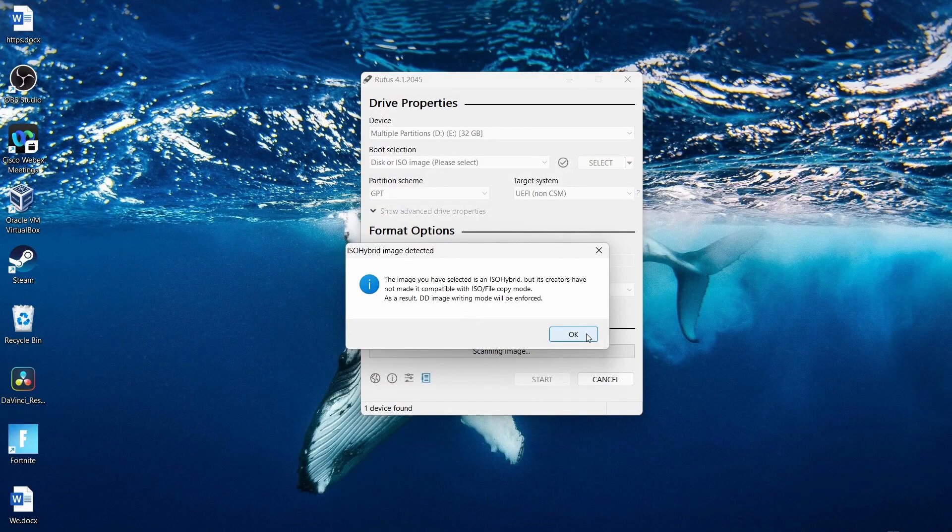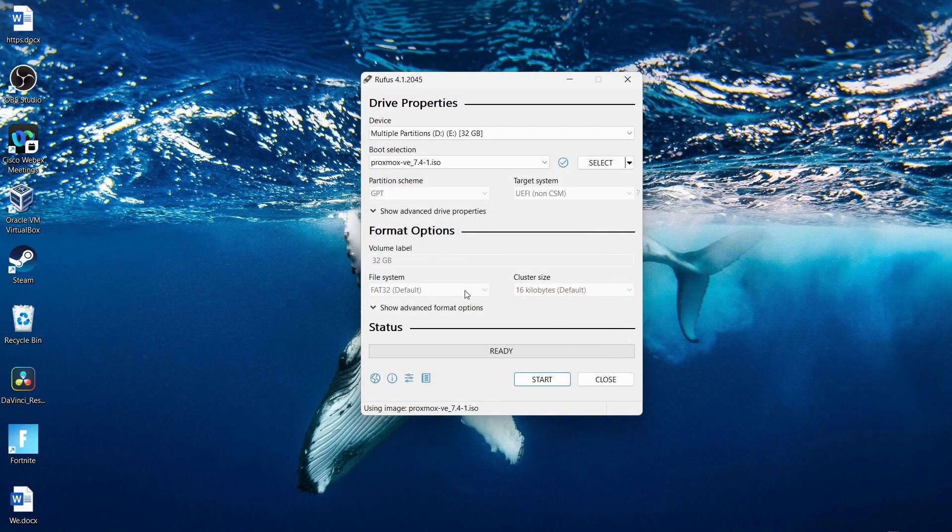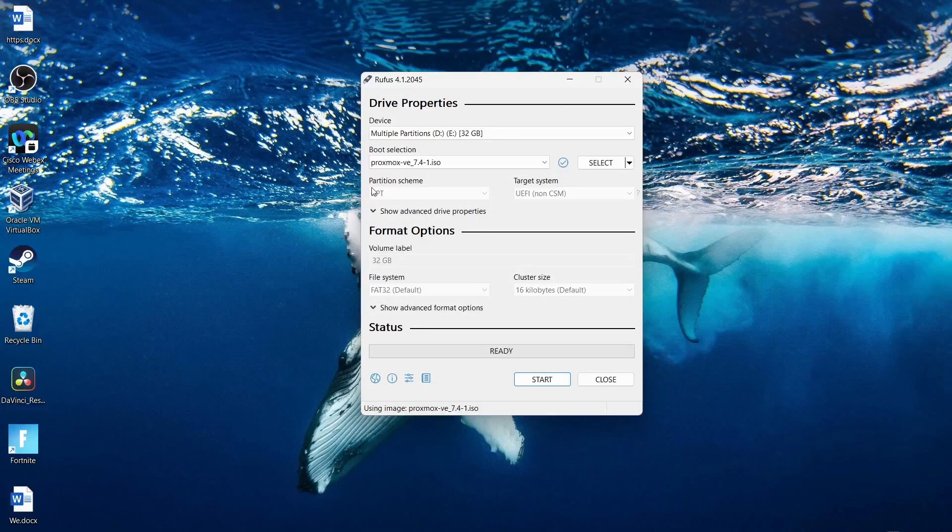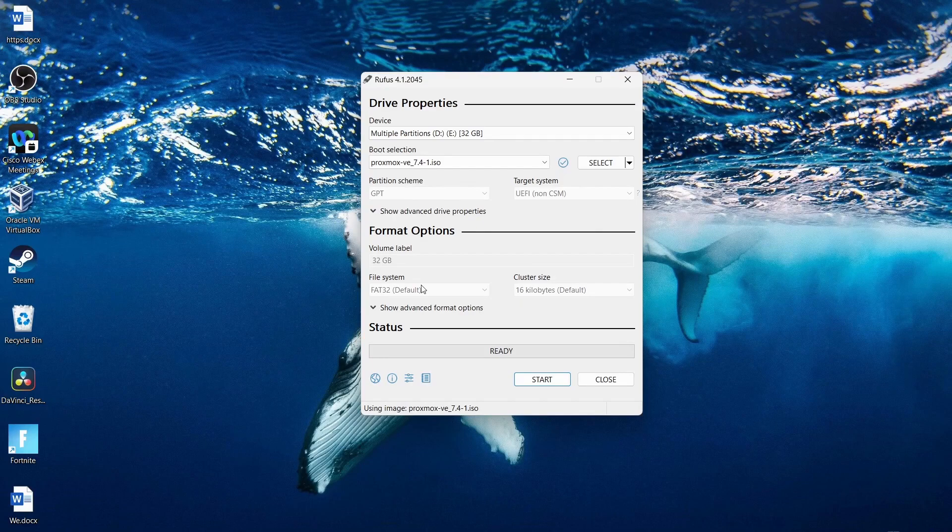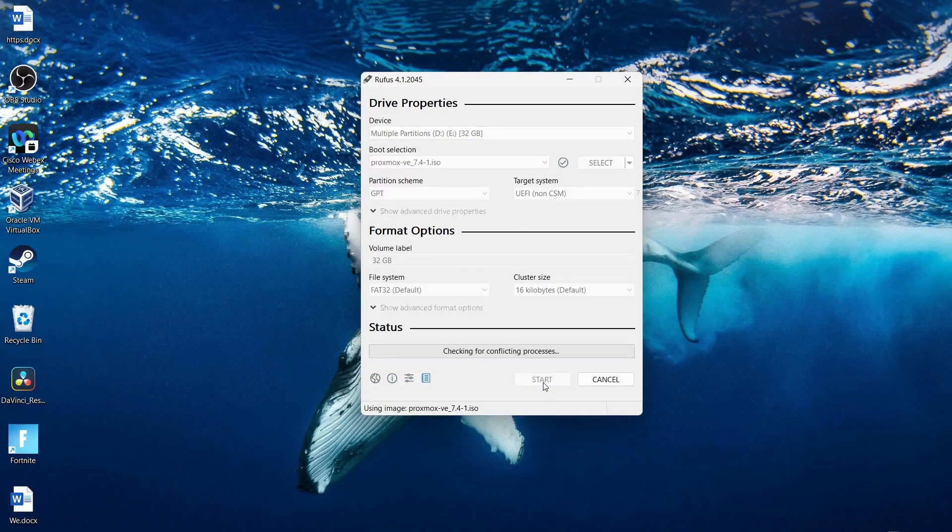It tells you this. Click OK. You want to leave all of this as simple and default. Then you are going to click start.